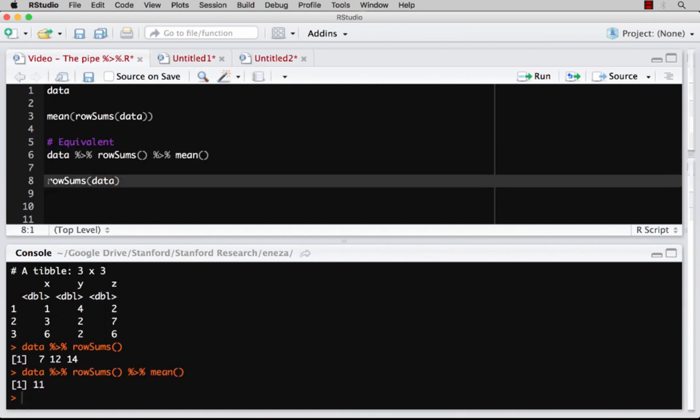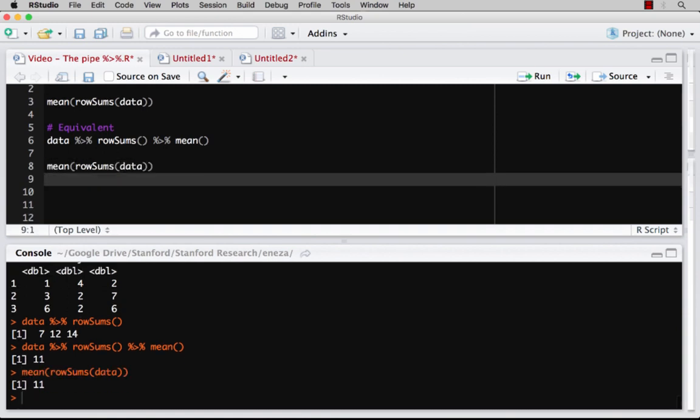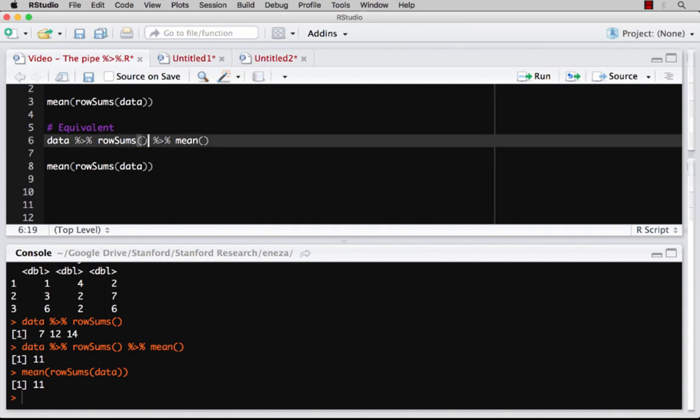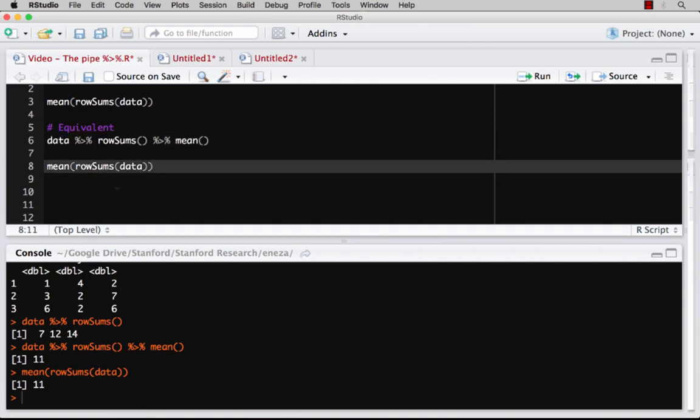Whereas in the initial example, I need to add it on the outside. And so it gets you the same result. These two are both equivalent, saying take data put into row sums, take the result of data into row sums, and take the mean of it. Whereas this is kind of like function composition, going back to algebra, algebra two, and it's a little bit more troublesome to read.